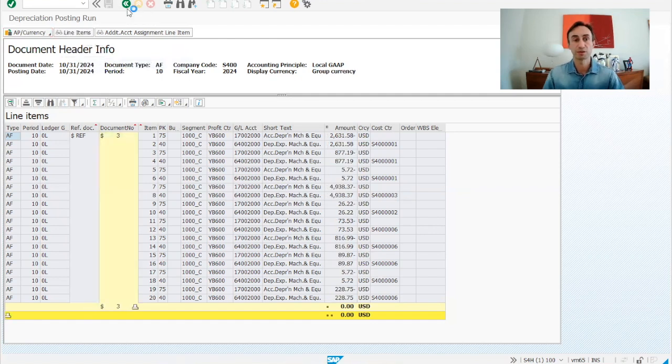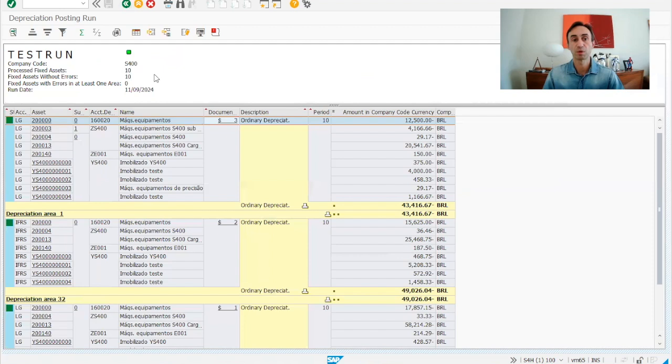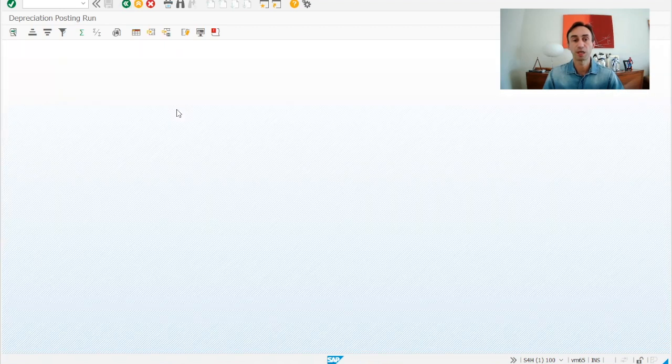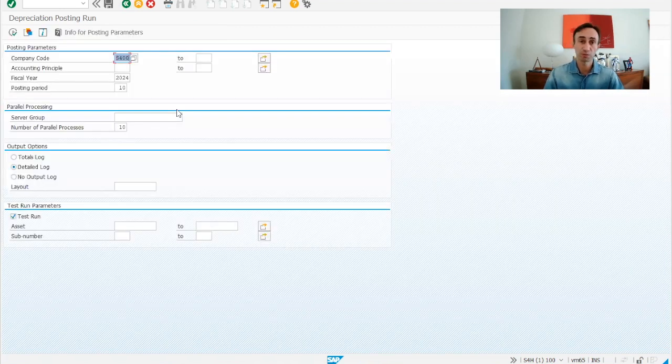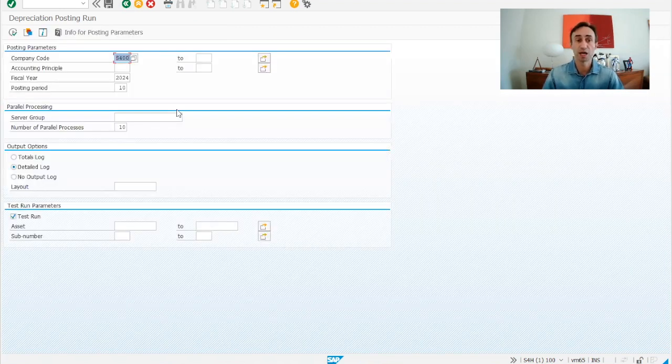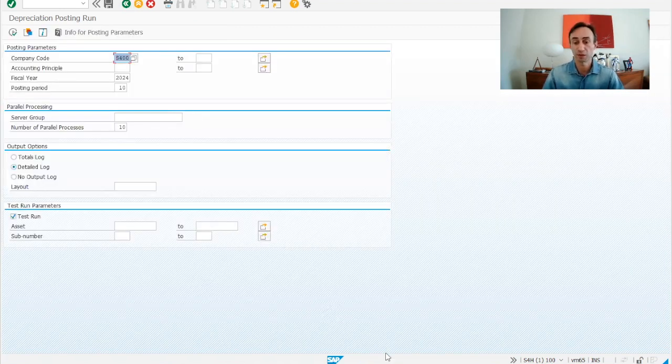We are going to get back, and then go back one more step, and we are going now to jump with the Fiori app, where we should be running this there.